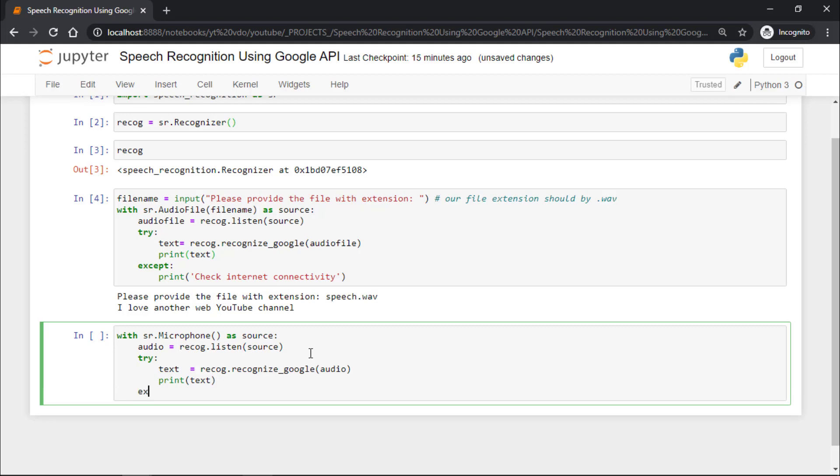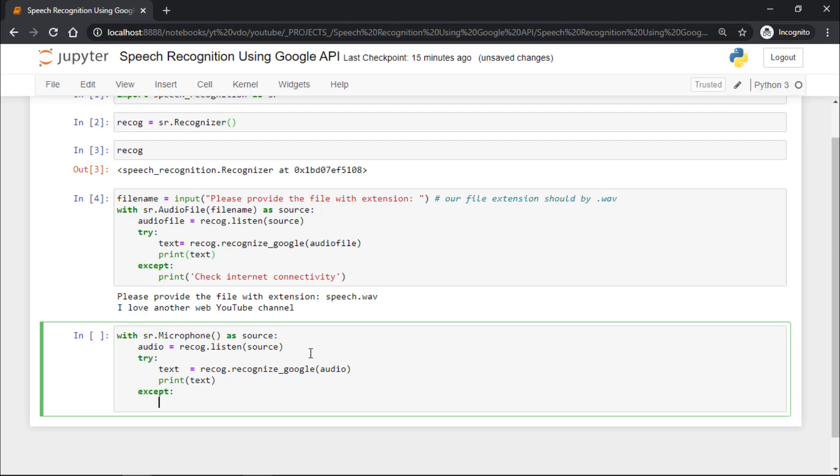Now we have to add except, and we will print internet connectivity issue.